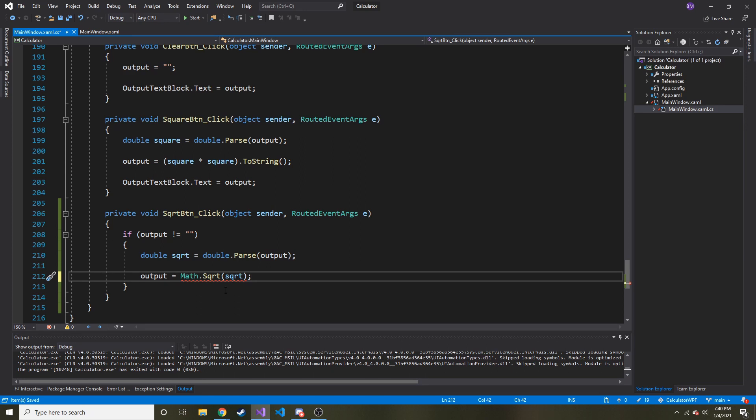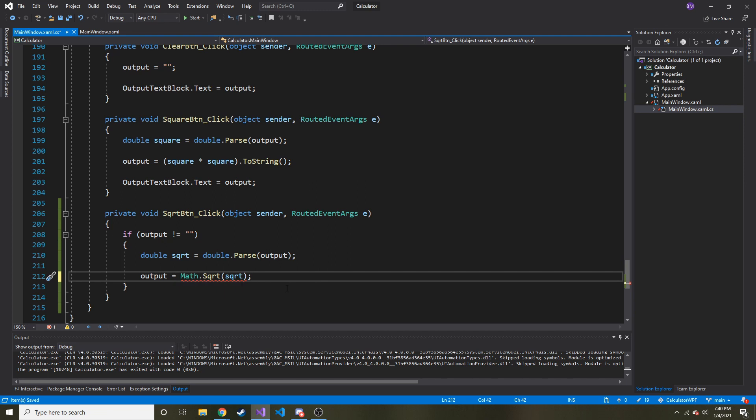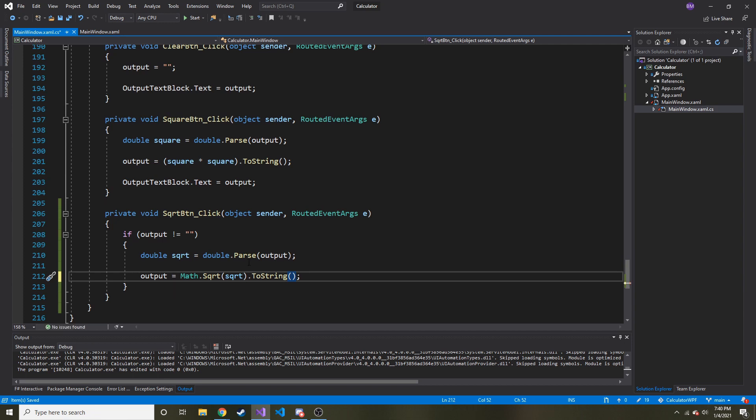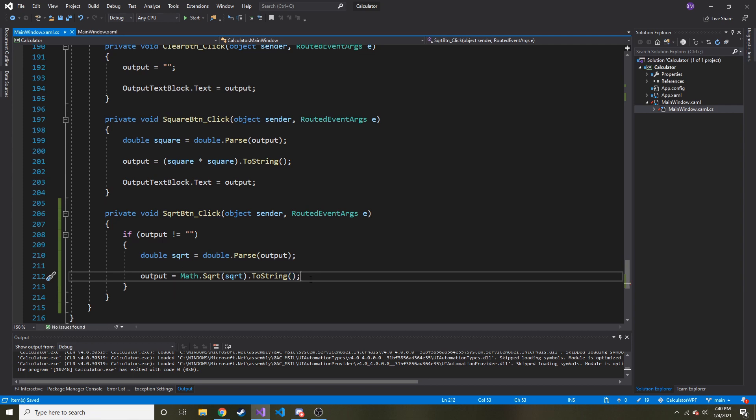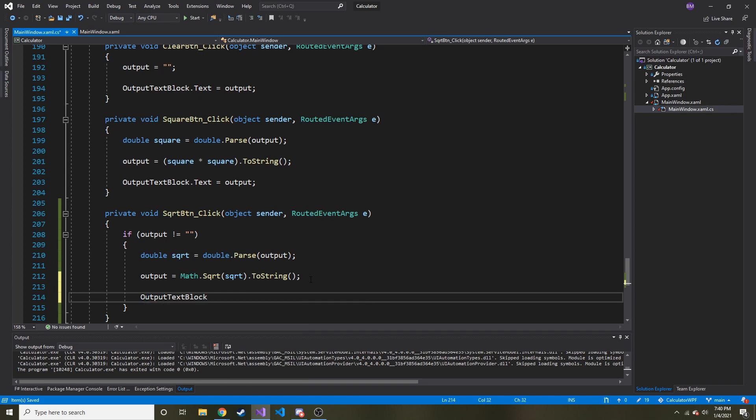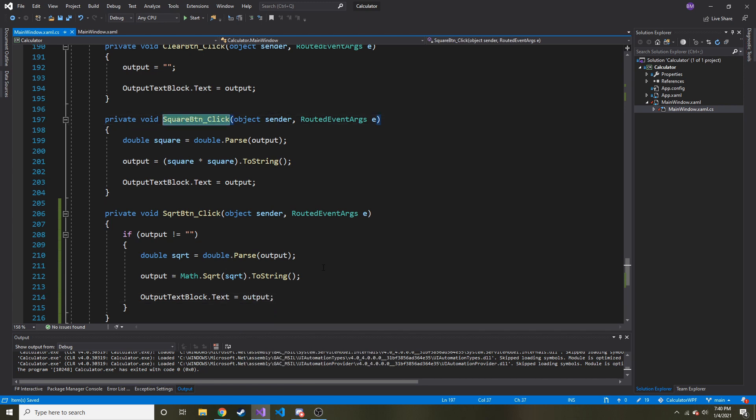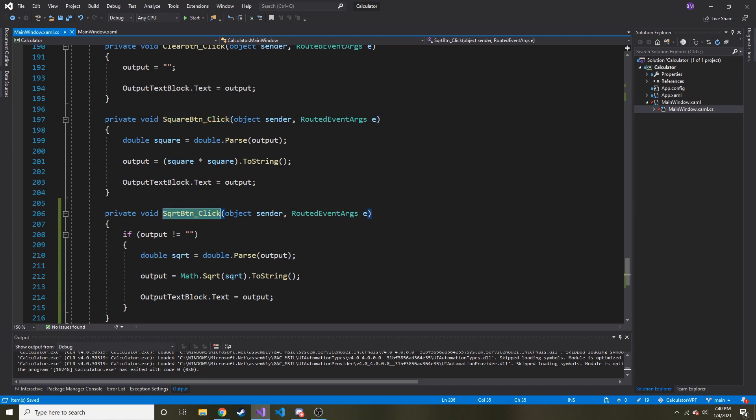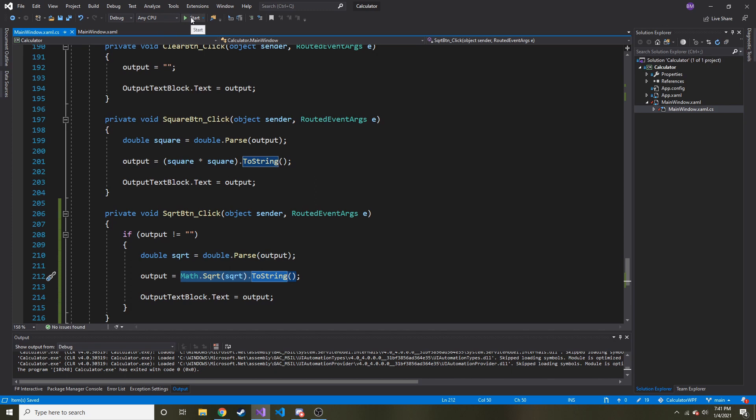And what is it mad about? Can it not be a double? Yeah. It is a double. Oh, dot to string. Alright. Because output is a string. Okay. Alright. And now we just need to set the output text block dot text equal to output just like we did in the square button. Alright. Very similar. Just a different operation in the middle. Let's see if that works.